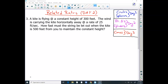A kite is flying at a constant height of 300 feet. The wind is carrying the kite horizontally away at a rate of 25 feet per second. How fast must the string be let out when the kite is 500 feet from you to maintain a constant height? I'm going to make a diagram — diagrams help. So if I'm sitting right here...